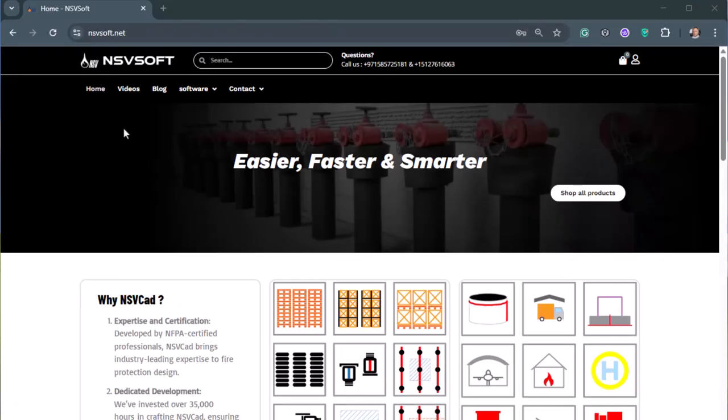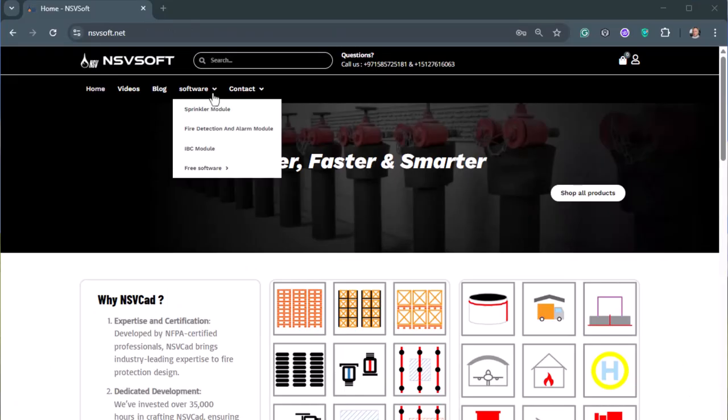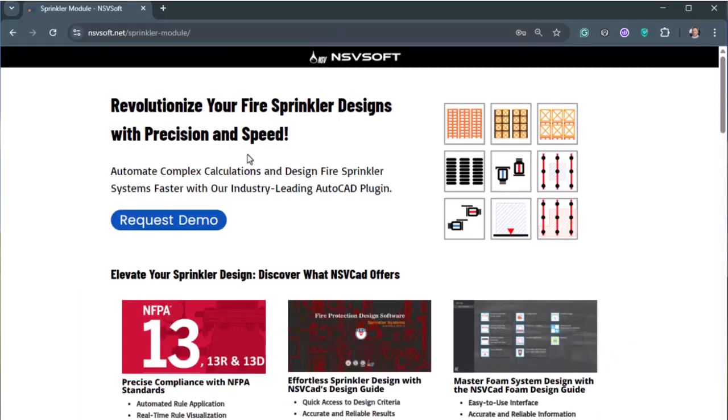I hope you find this video helpful. You can download the software from nsvsoft.net.